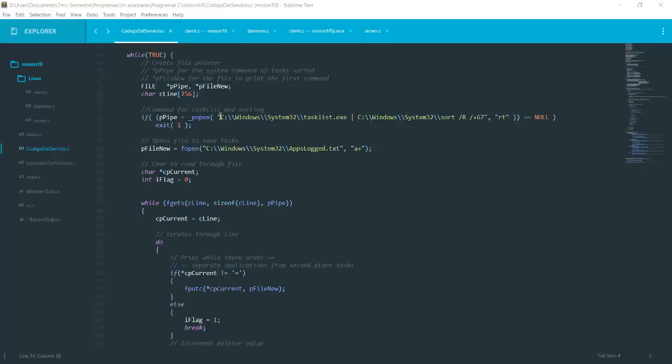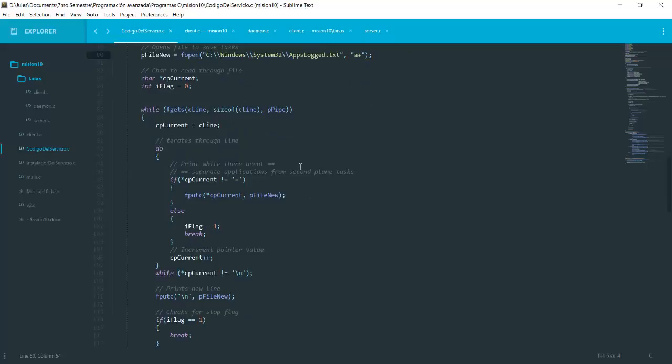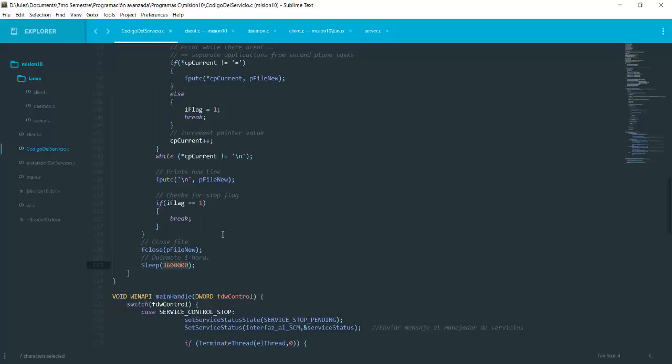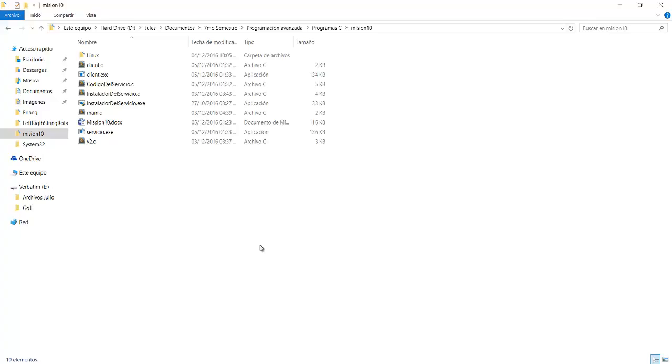Here we use some system calls, which is the task list, and then we pipe it to the sort. So we get the task list sorted. After that, we open a file which will be logged all the applications running, and then here we just get rid of all the background applications because we just want the first applications. And this service is going to be executing every hour, so it will log every application the user is running every hour into the log file.